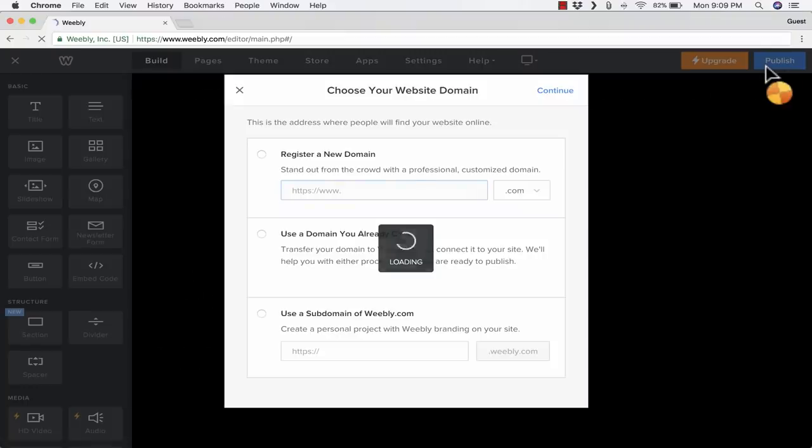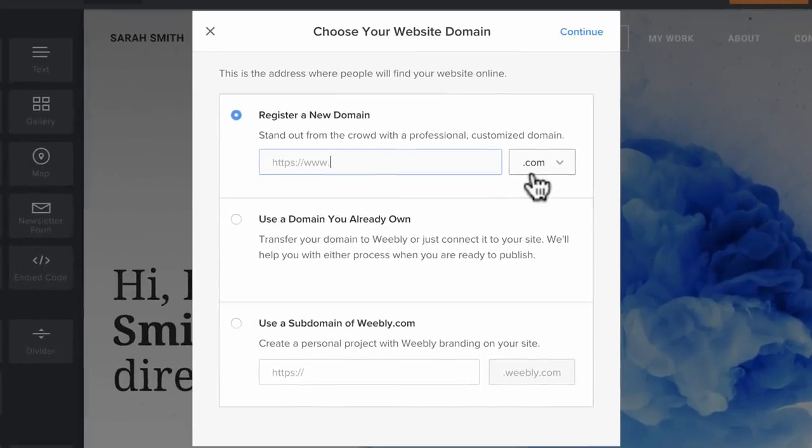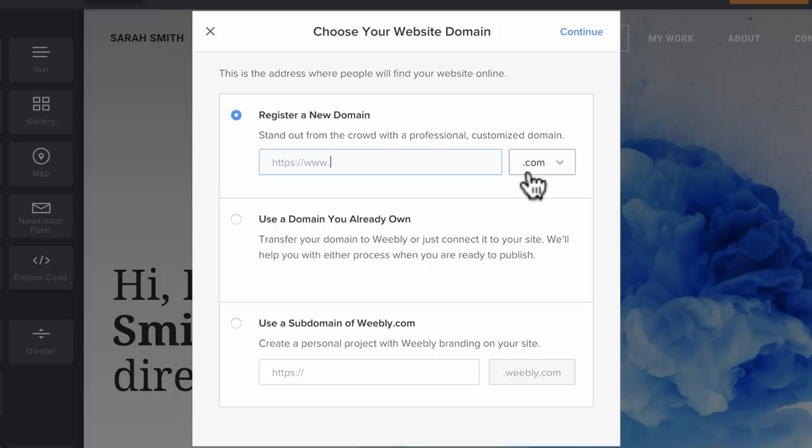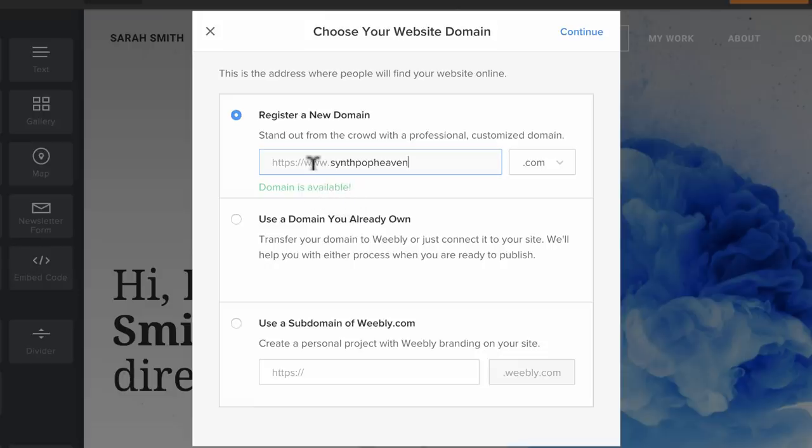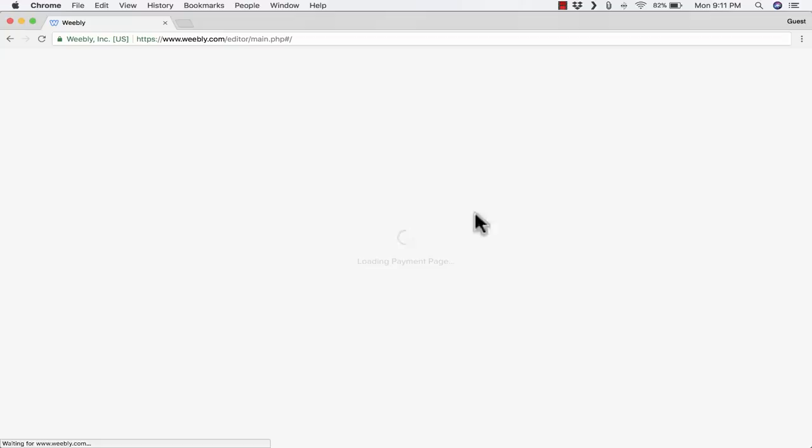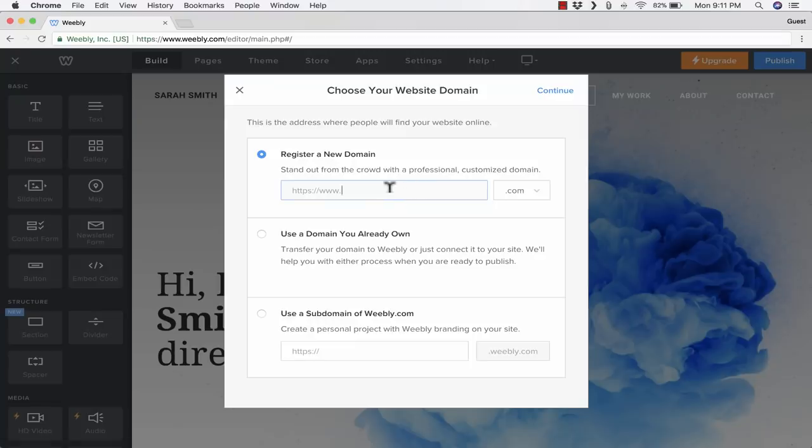The next step is to choose a domain. The domain that you choose will most likely be related to the topic of your website. For me, I believe the world needs a really good website about the best kind of music ever created, in my opinion, which is SynthPop and New Wave. I would like to call this SynthPop Heaven. The domain is available. www.synthpopheaven.com looks like it's available. If you continue with this, you will be asked to pay.